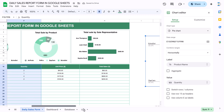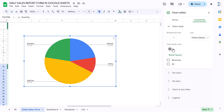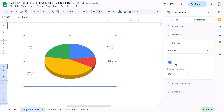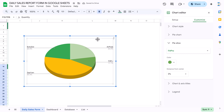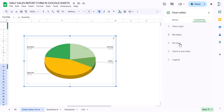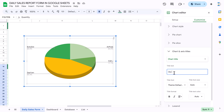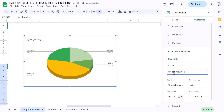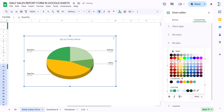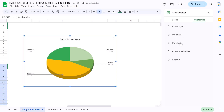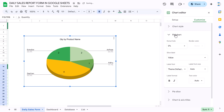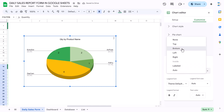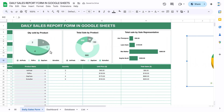You can make it 3D from the customize tab and change the pie slice colors as needed. You can also add a chart title — for example 'Quantity by Product Name' — and format it with center alignment, font size 14, and black text. On the pie chart you can show the value at the slice level and move the legend to the bottom.